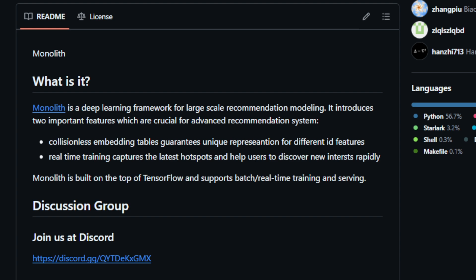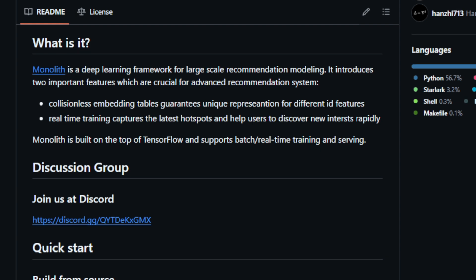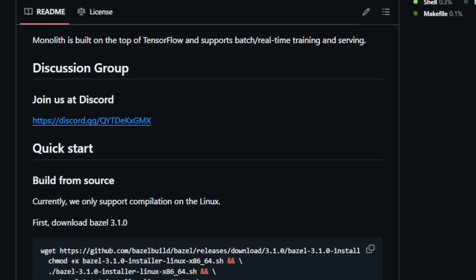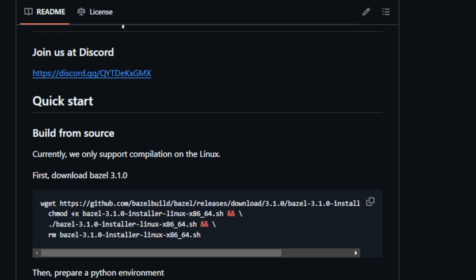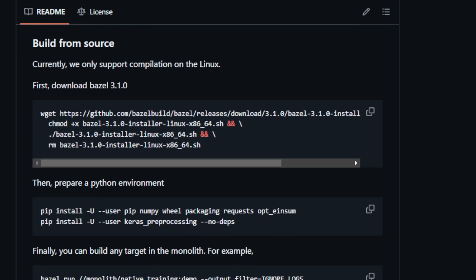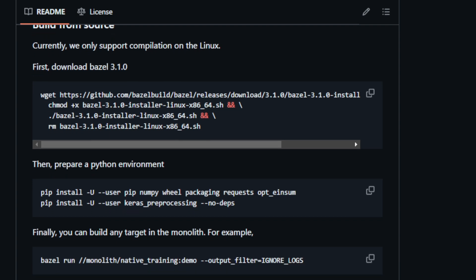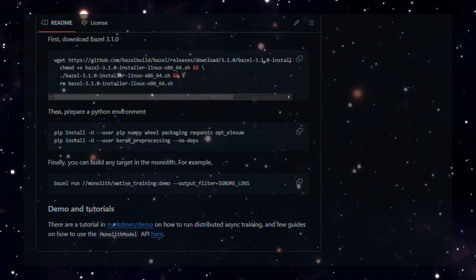The second distinguishing feature, real-time training, enables the model to dynamically learn from user interactions as they happen. This means that Monolith constantly adapts to the latest trends and shifting user interests, ensuring that recommendations remain relevant and engaging. Built upon the TensorFlow framework, Monolith is capable of handling both batch processing and real-time training and serving. This versatility makes it suitable for various recommendation scenarios, from generating personalized suggestions for e-commerce products to curating content feeds on social media platforms. The project is hosted on GitHub, providing resources such as demos, tutorials, and documentation. These resources guide users on how to implement features like distributed asynchronous training and leverage the Monolith model API. Monolith offers a compelling approach to building efficient and accurate recommendation systems, particularly for those handling large datasets and dynamic user preferences. To learn more and join the community, you can connect on their Discord server.